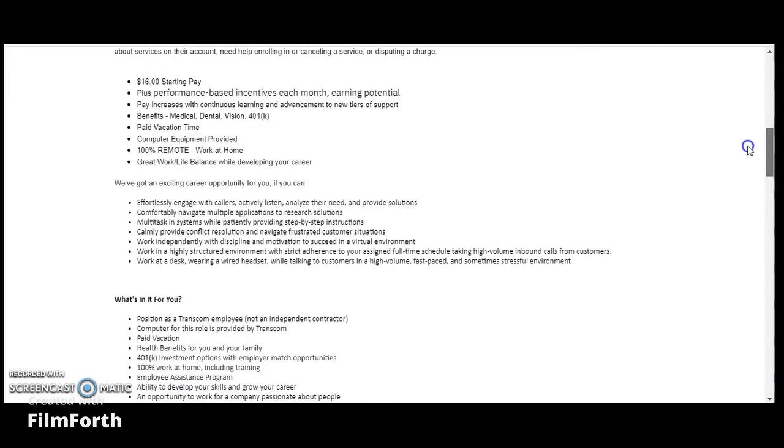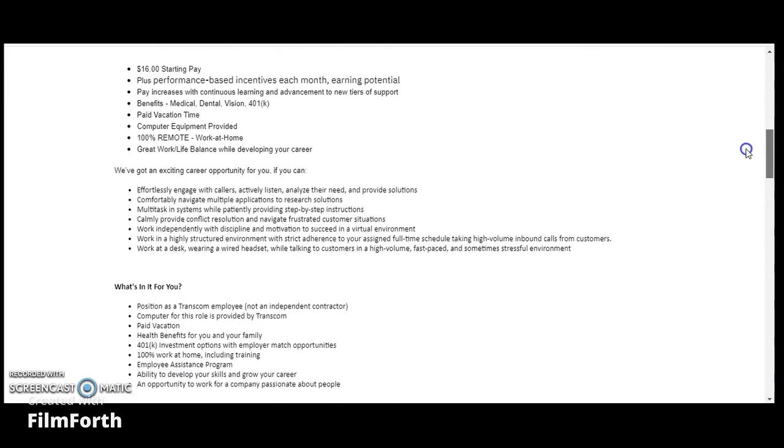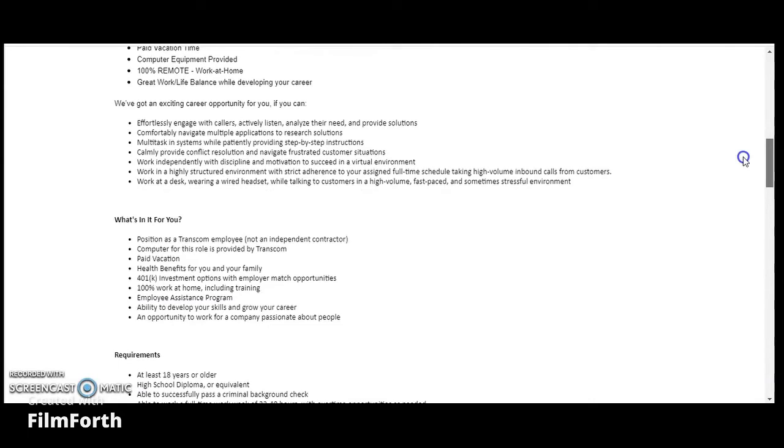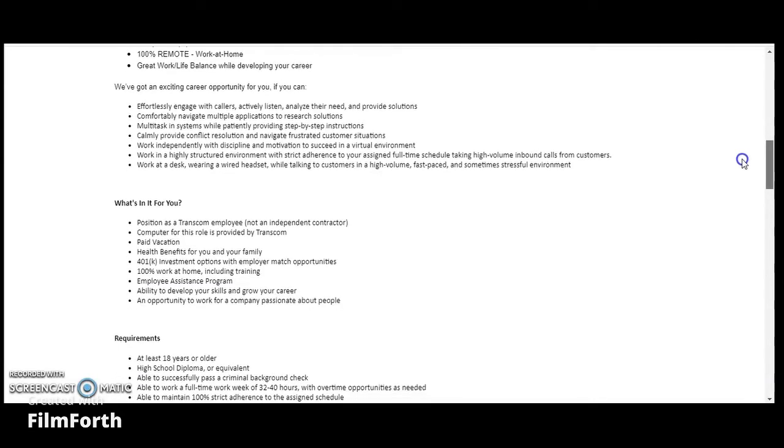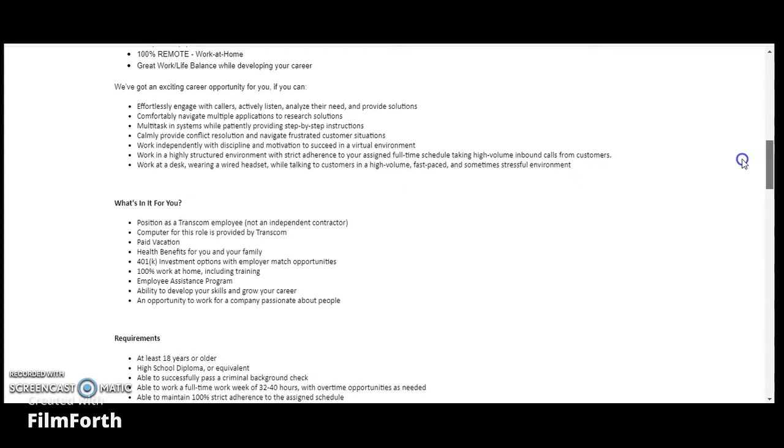What's in it for you? The position as a Transcom employee, you're not an independent contractor. Computer for the role is provided. Paid vacation, health and benefits. They're saying the same thing over and over. 401k investment opportunity with employee match opportunity. This is 100% work at home and includes training. Employee assistance program, ability to develop your skills and grow your career. An opportunity to work with a company passionate about people.